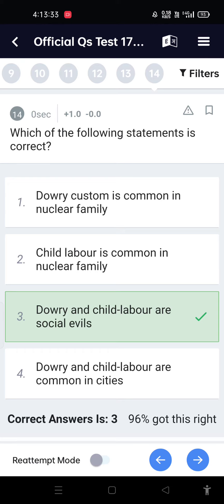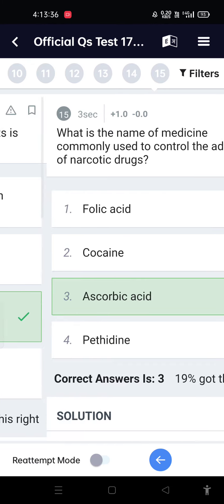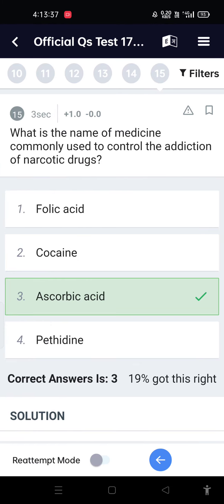Carrier of dengue disease is the Aedes mosquito. Which of the following statements is correct? Dowry and child labor are social evils. What is the name of the medicine commonly used to control the addiction of narcotic drugs?